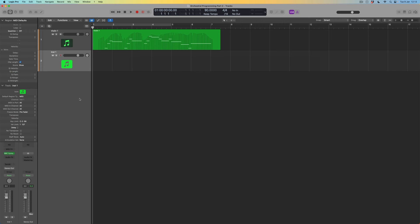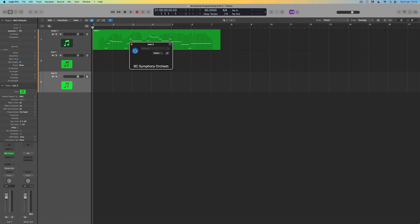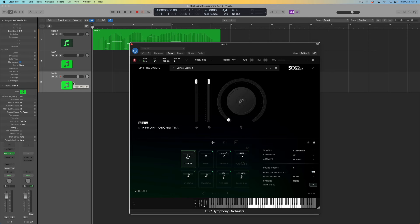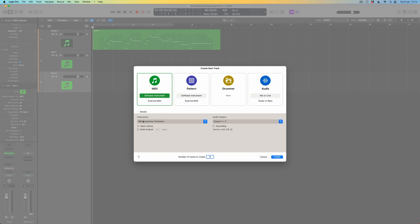Every time I double-click to create a new instrument it's going to be the BBC Symphony Orchestra until I specify a different choice. I'm going to need five of these total, so I'll create a few more. I'm not worried for the moment that they're all being created as violins — we'll come back to that — but I am going to label them.